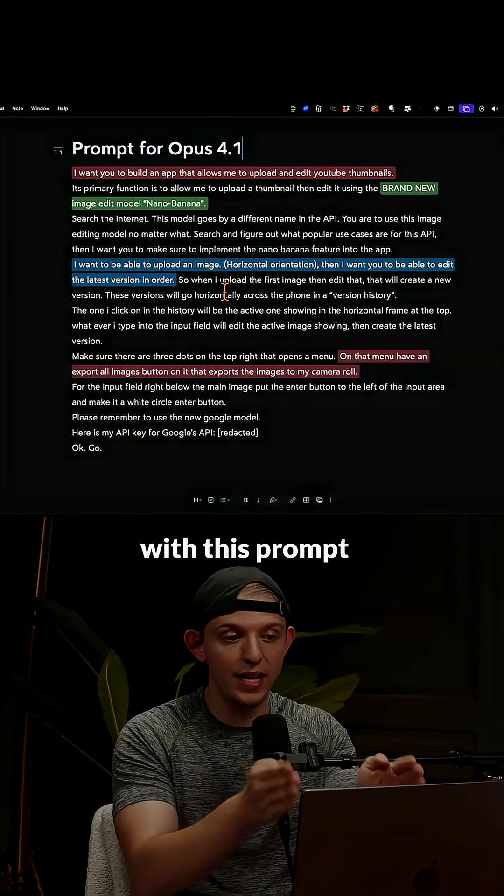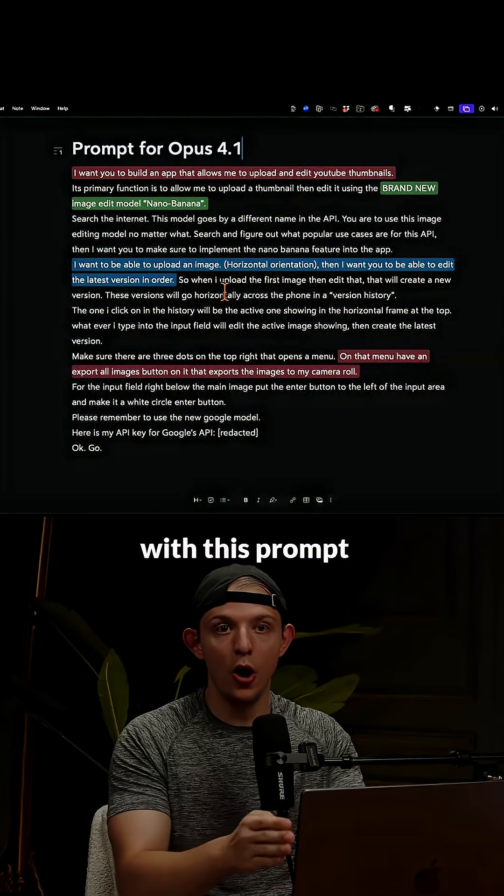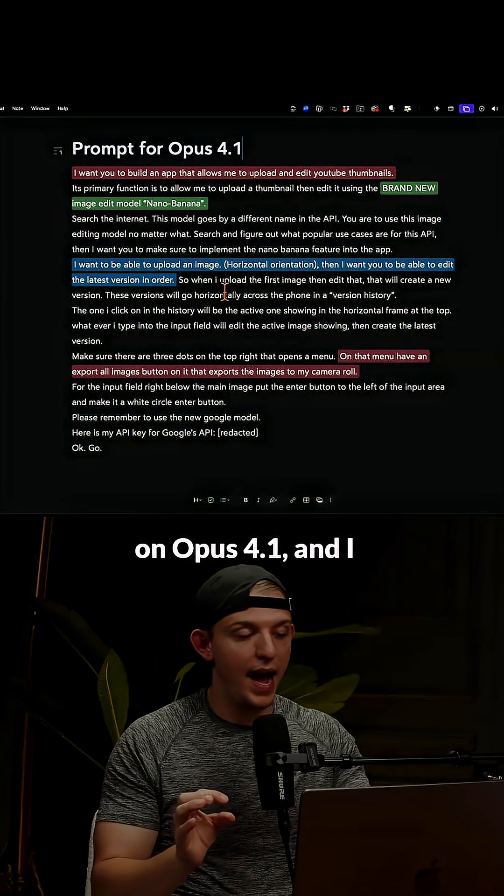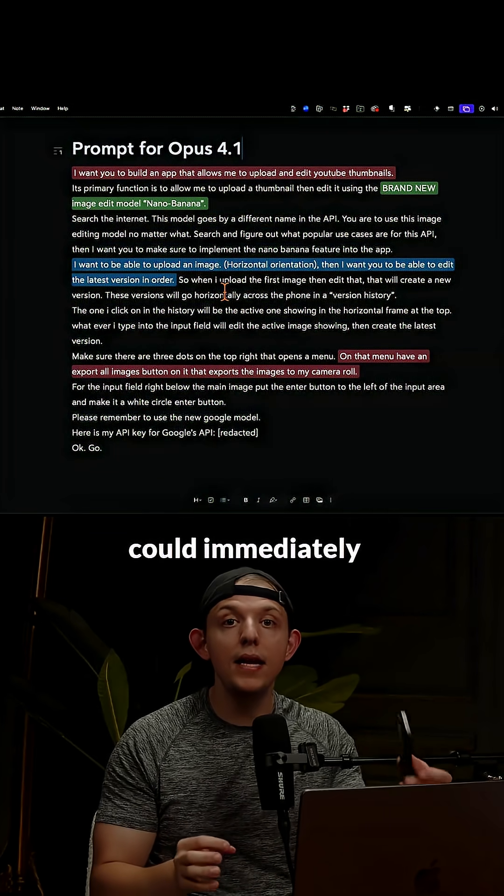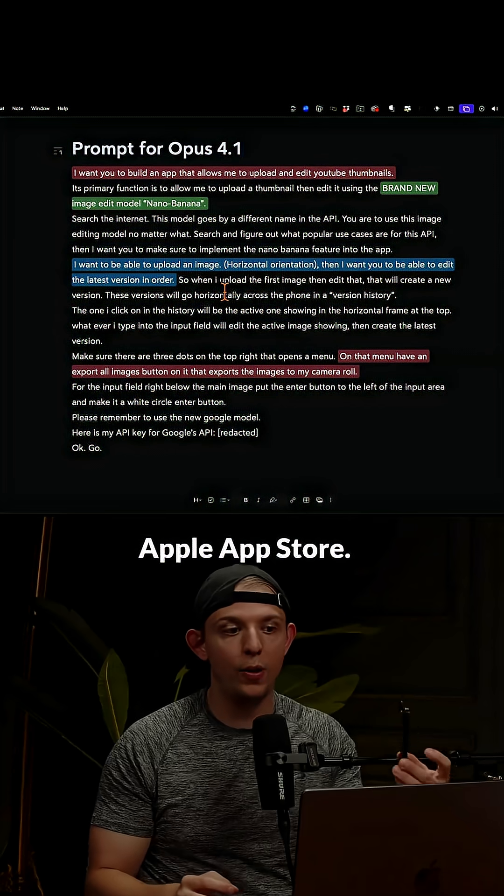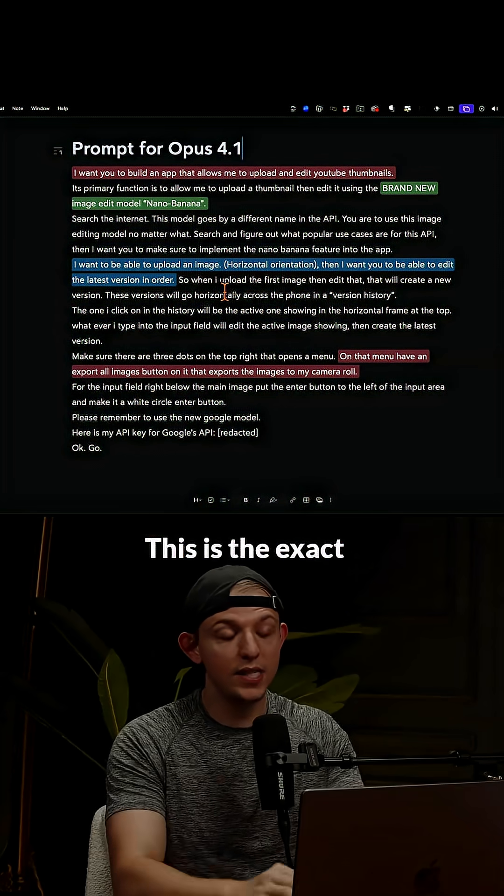This app was created with this prompt on Opus 4.1 and I could immediately export it to the Apple App Store.